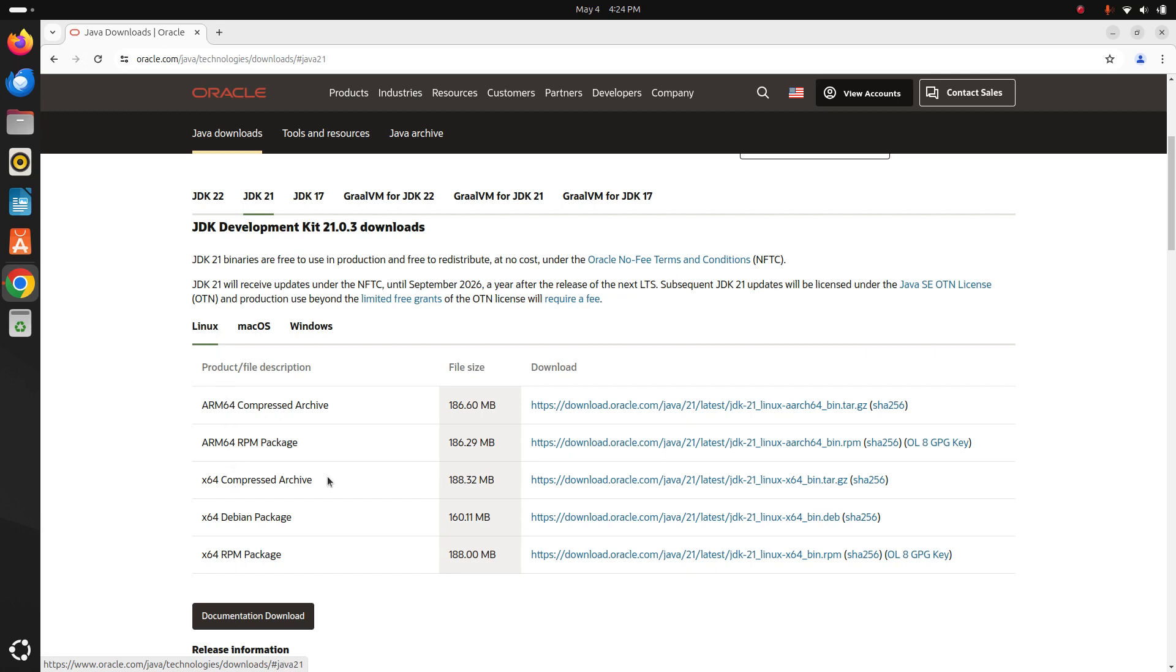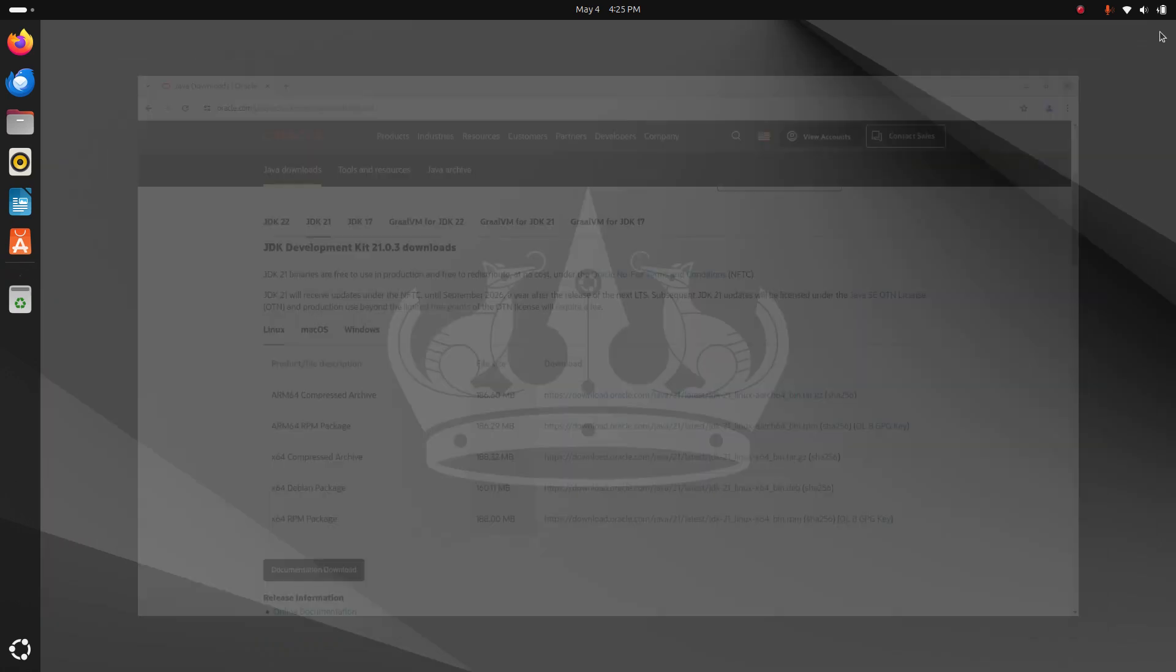I already have downloaded it on my machine. After a successful download, navigate to the download folder.